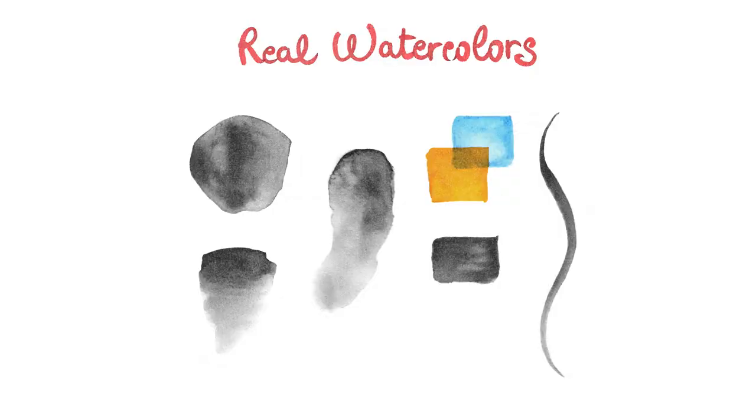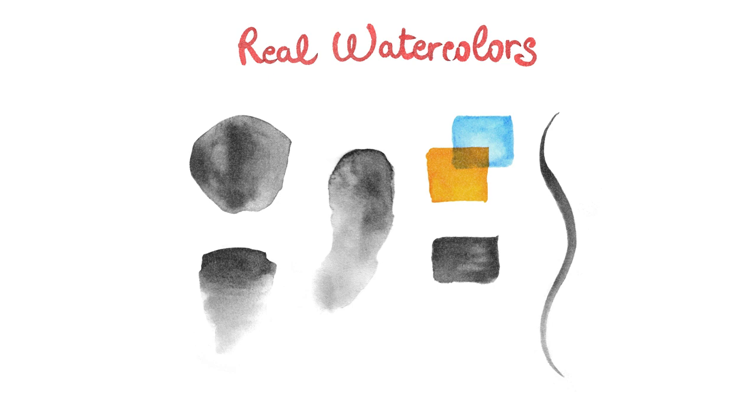In order to start working toward the creation of our watercolor brush, we need to look at what we are trying to emulate. When we look at traditional watercolor brushstrokes, we can easily recognize a series of signature effects.